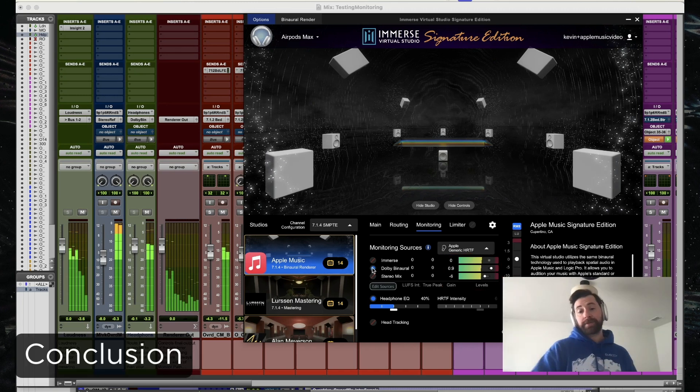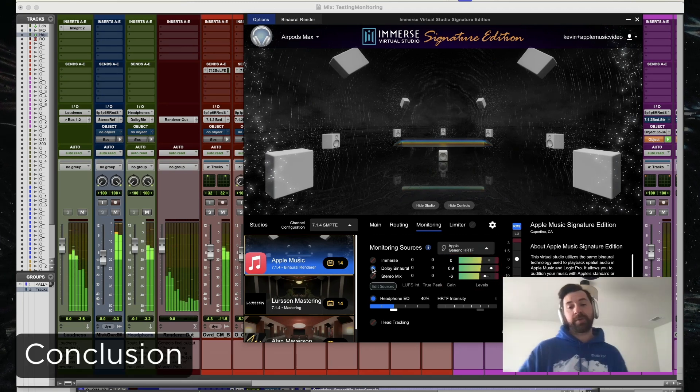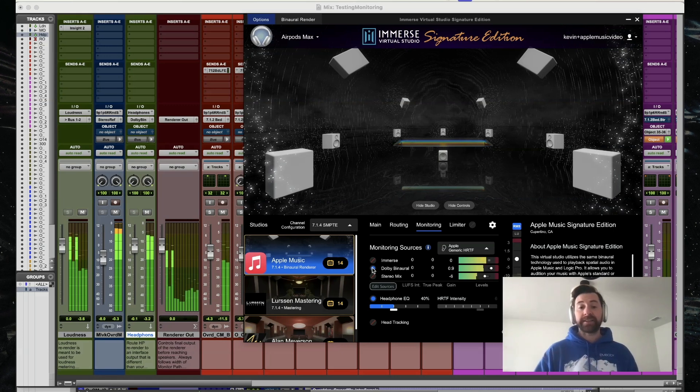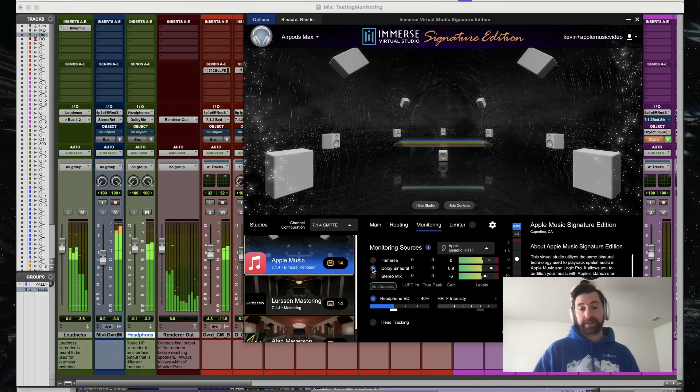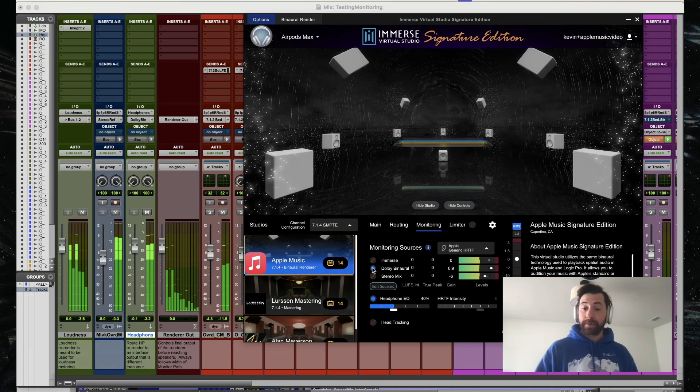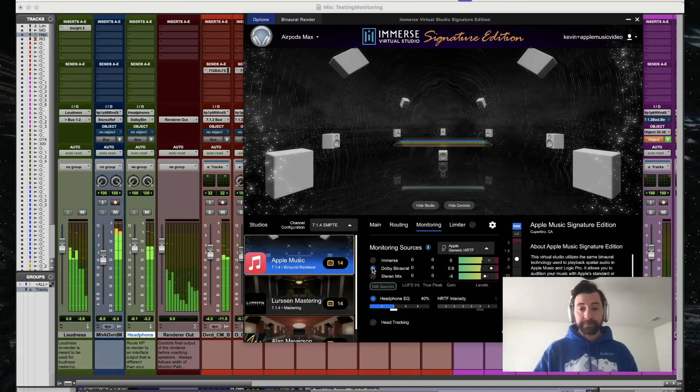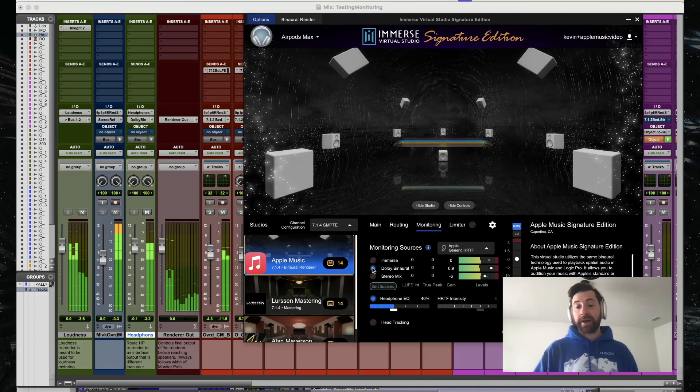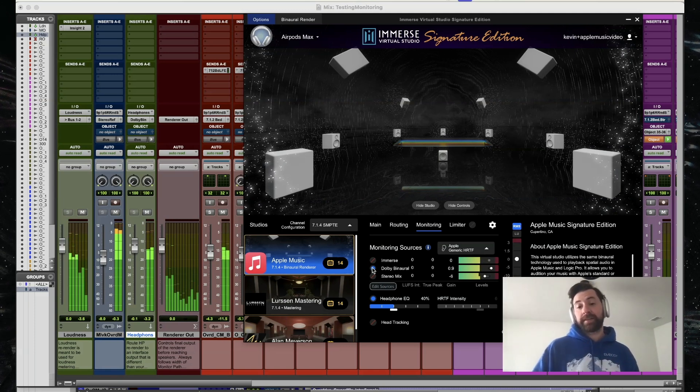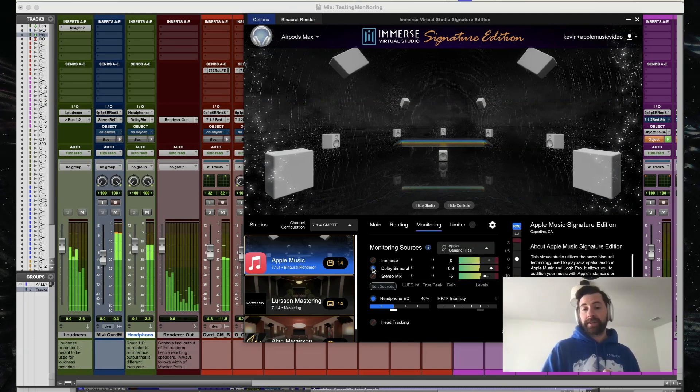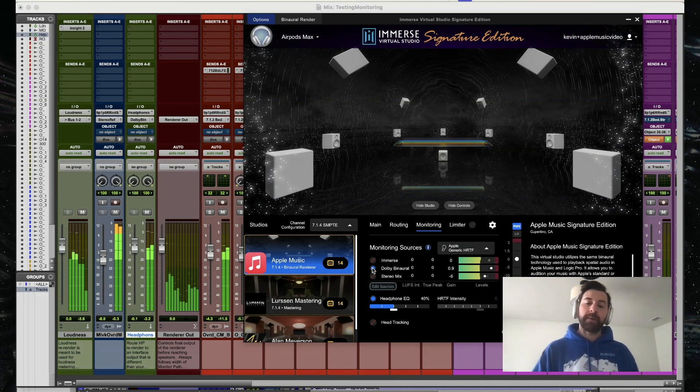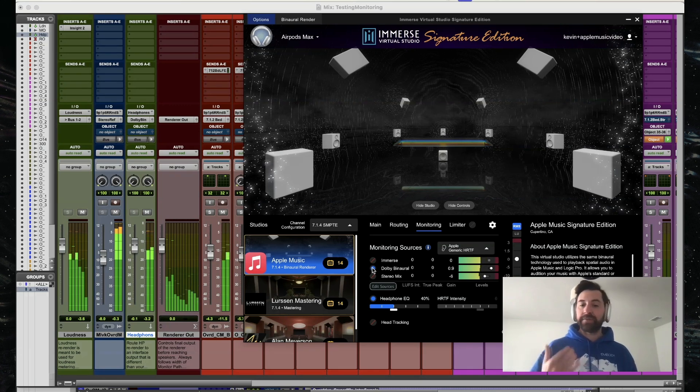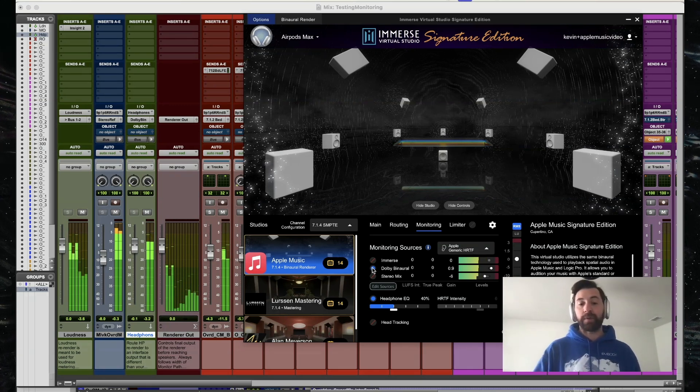With Apple Music spatial rendering and these additional monitoring sources, any mixer now has the ability to listen exactly how the consumer is going to listen, whether that's via Apple Music, via Amazon Music or Tidal, or over speakers on an AV system. Not only can we listen to every way the consumer can potentially listen, but having the ability to monitor our stereo mix as well allows us to maintain creative intent throughout all of the specific formats.